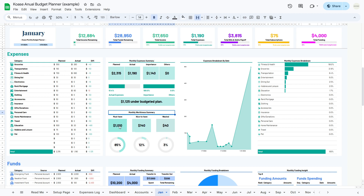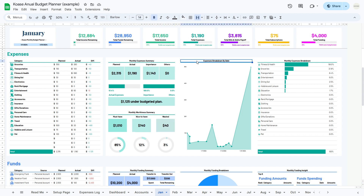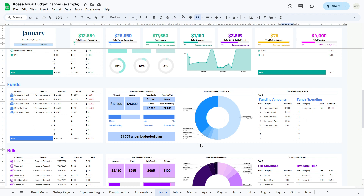The monthly worthiness summary offers a breakdown of expenses categorized as must-have, nice-to-have, and wasted, revealing valuable insights into your spending habits. The expenses breakdown by date shows a detailed breakdown of the amount spent by date in the month. The monthly expenses breakdown displays the percentage of expenses in each category, ranked from highest to lowest. Moving to the funds analysis, the monthly funding summary provides insights into your fund allocations, including planned and actual amounts, transfer in and out, funds spent, and the total remaining funds. Progress bars indicate how close you are to meeting your planned amount.